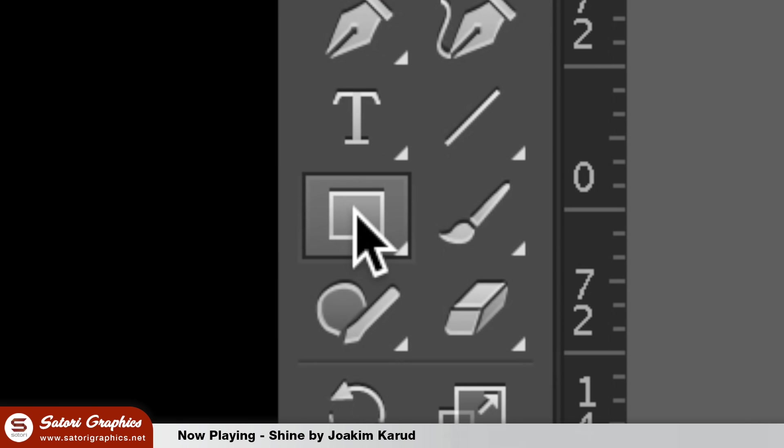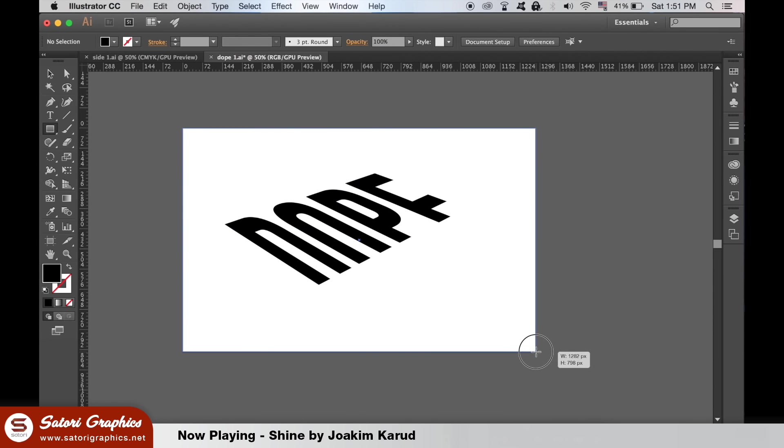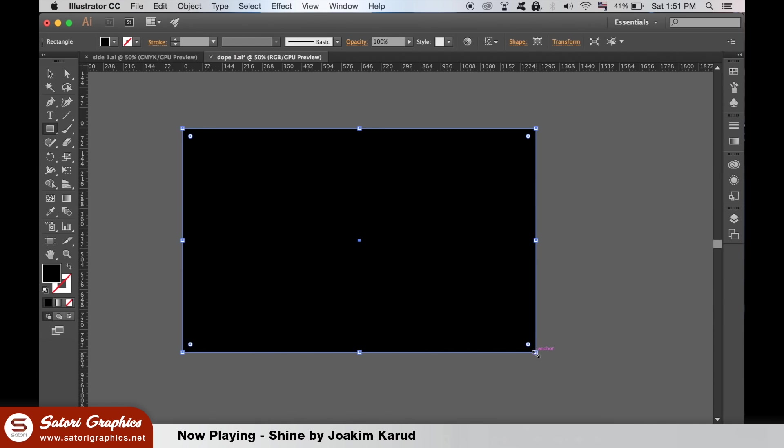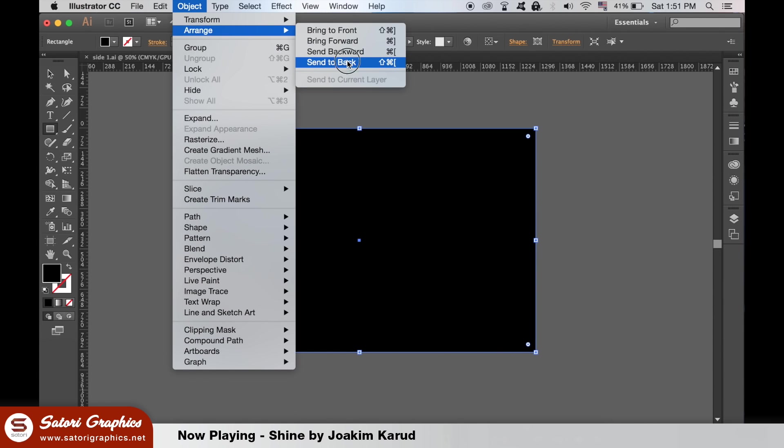Grab the rectangle tool and press M on your keyboard and then make a rectangle across the entire artboard. Then send it to the back and change the color to any color that you want to use for your illustrated text effect.